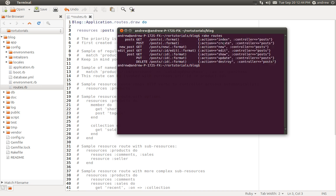We can see that we have 7 different actions for our posts controller. We have: index, create, new, edit, show, update, and destroy. You're going to need to create these 7 different actions in the controller, and they each do what they sound like they do, except for the index action. The index action is your default page and is going to be used to display all of our posts.